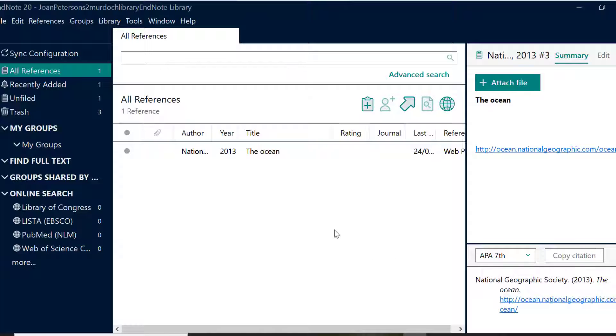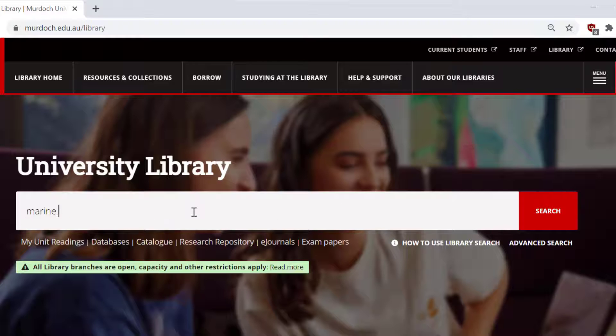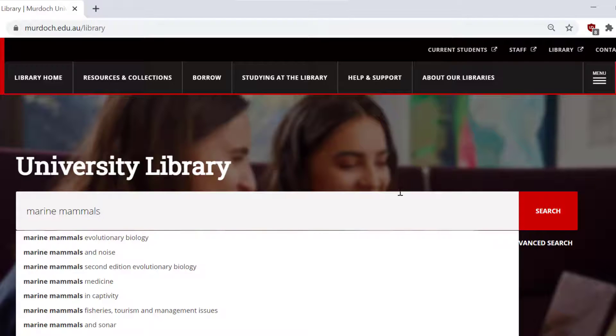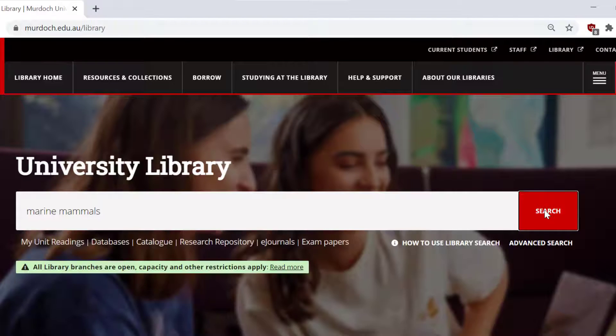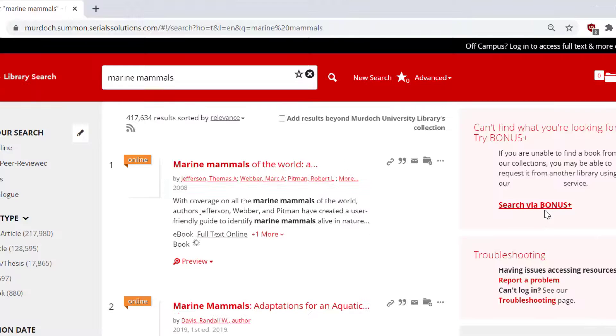Now we're going to take a look at how to export references from our library search. On the library search results page, you can either add individual references or you can add a group.